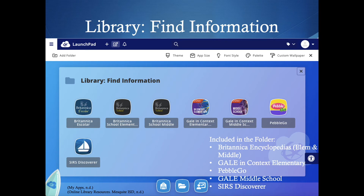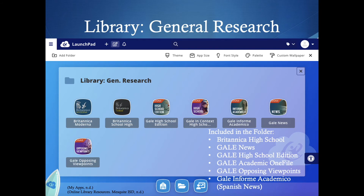The next folder is Library Find Information — this is where we start getting to stuff you'll be using today. Sometimes we don't need a book; we just need to find an article or information written about a topic. Here we have the Britannica Encyclopedias, Gale In Context Elementary, Pebble Go, Gale Middle School, and SRS Discoverer for general information at the middle school and elementary range. For high school general research, you have Gale News, Gale High School Edition, Gale Academic One File, Gale Opposing Viewpoints, Britannica High School, and a Spanish version of Gale. You can also use this folder for news stories, though it's geared mostly toward high school level reading.